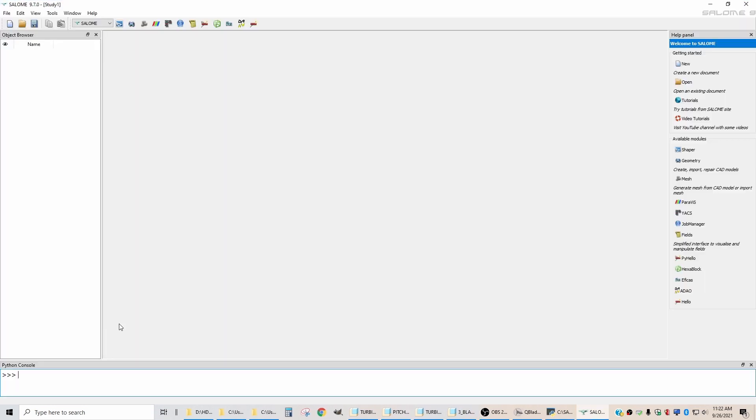And a step file is the format that CAD software wants to bring it in as a solid model. In Salome, there are different modules.